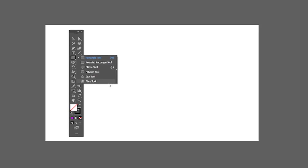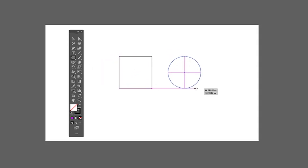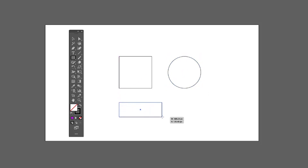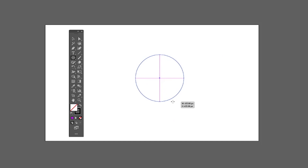Next we have different shapes in Illustrator. Hold Shift to create a perfect shape — hold Shift while clicking and dragging and it will create a perfect form. Without holding Shift the form of the shape will change. You can hold Shift and Alt together to grow the shape from its center.